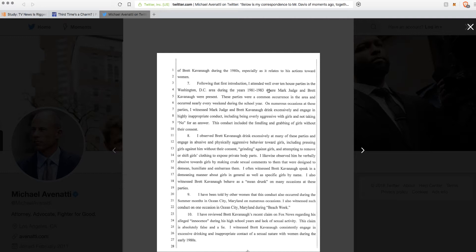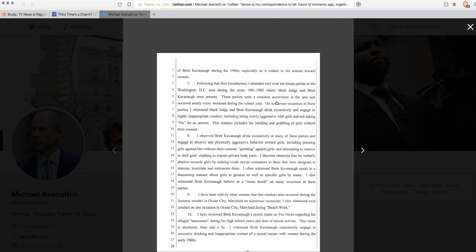I attended well over 10 house parties in the Washington D.C. area during the years of 81 to 83. So she's in college and she's going to high school house parties where Mark Judge and Brett Kavanaugh were present. But what about all the other people? There must have been a lot of other people if you remember these two guys.